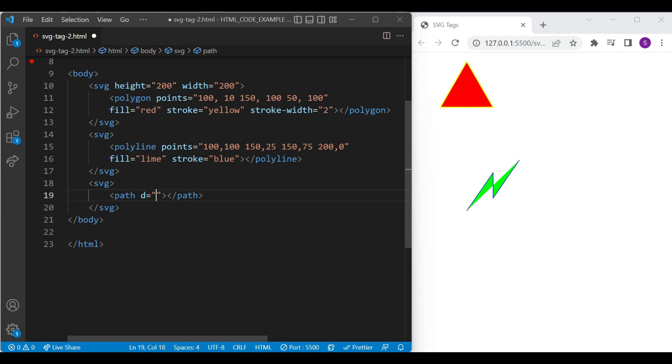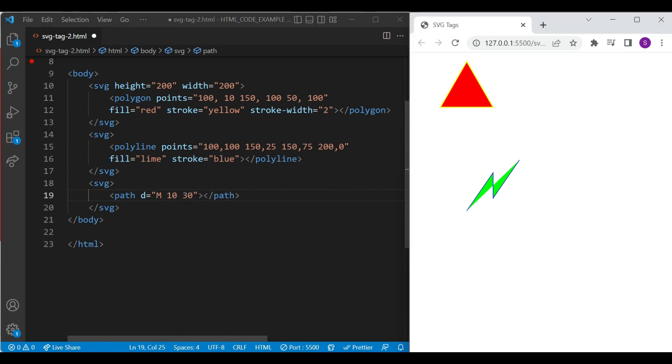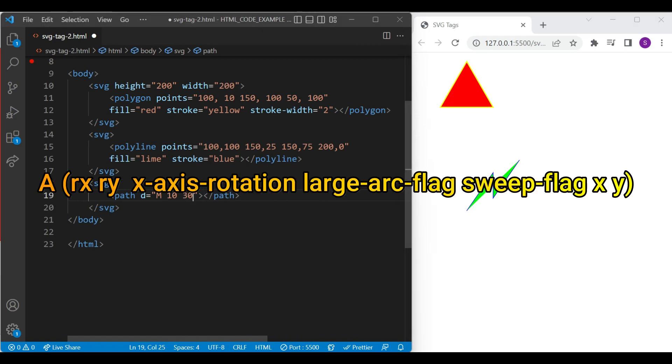So the shape I am creating with the path element needs M command. And M command comes with the x and y coordinates. Then A command. A command contains rx, ry, x axis rotation, large arc flag,